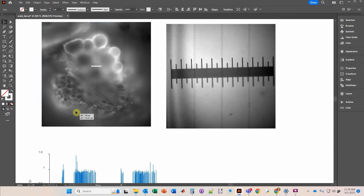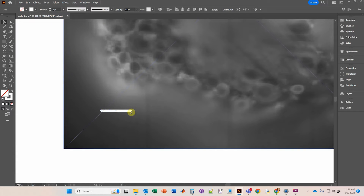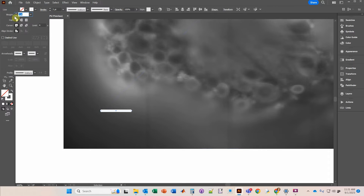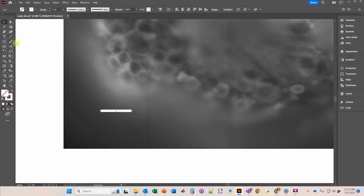I'll zoom in with the Alt key. Notice that the cap of the line ends right at the anchor point. If I click on Stroke and go to Cap, clicking the rounded or extended cap extends it beyond the line — and I don't want that because it overestimates the length. So I'll make sure the flat end cap, all the way on the left, is selected. Now I'll go ahead and type in the text.